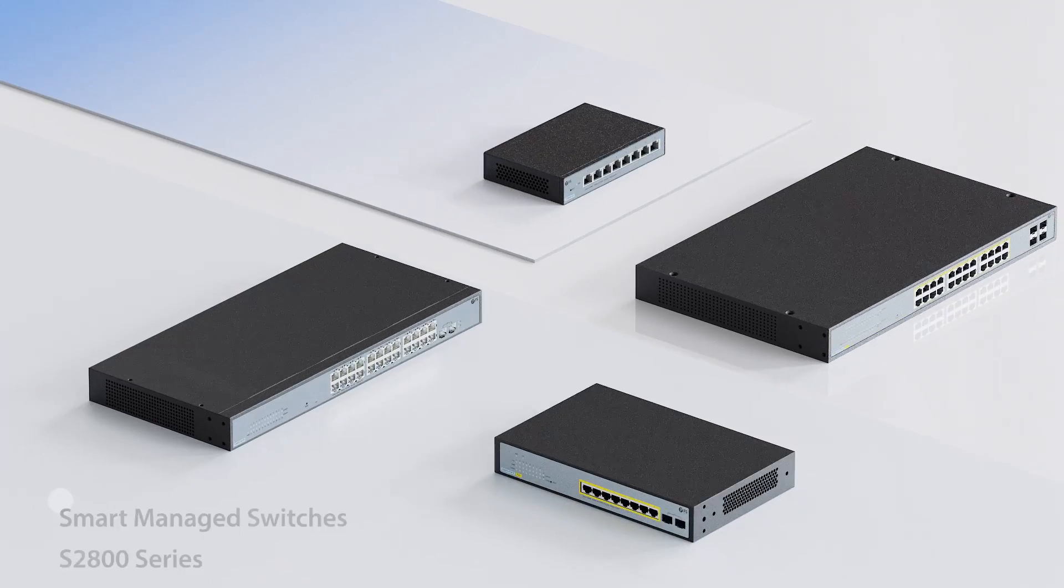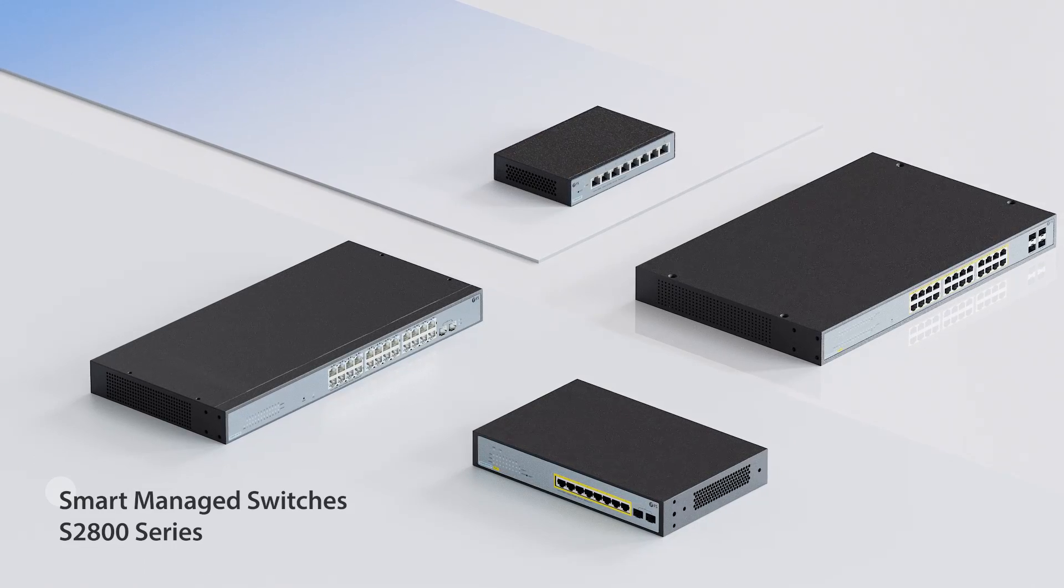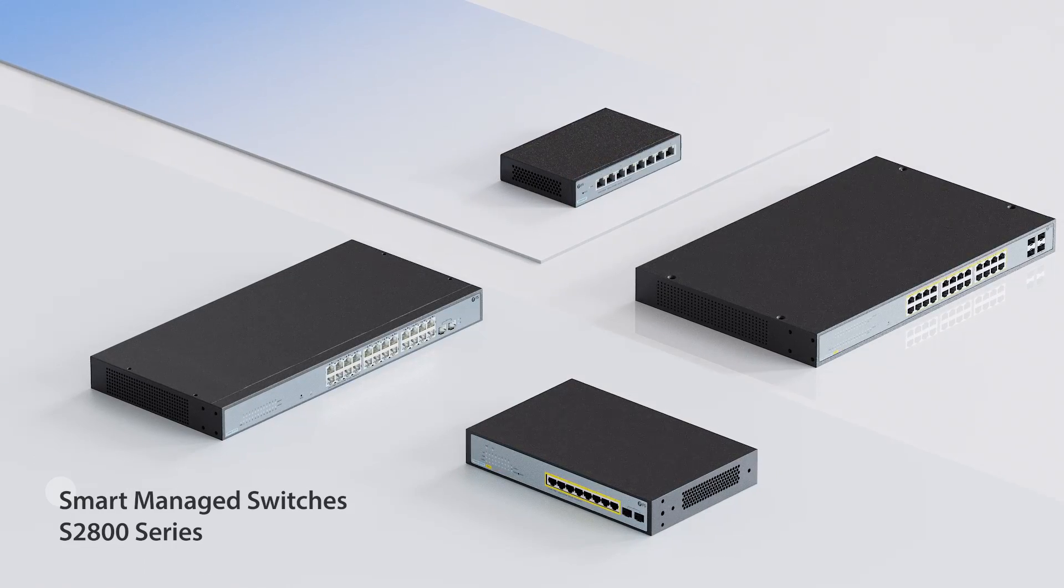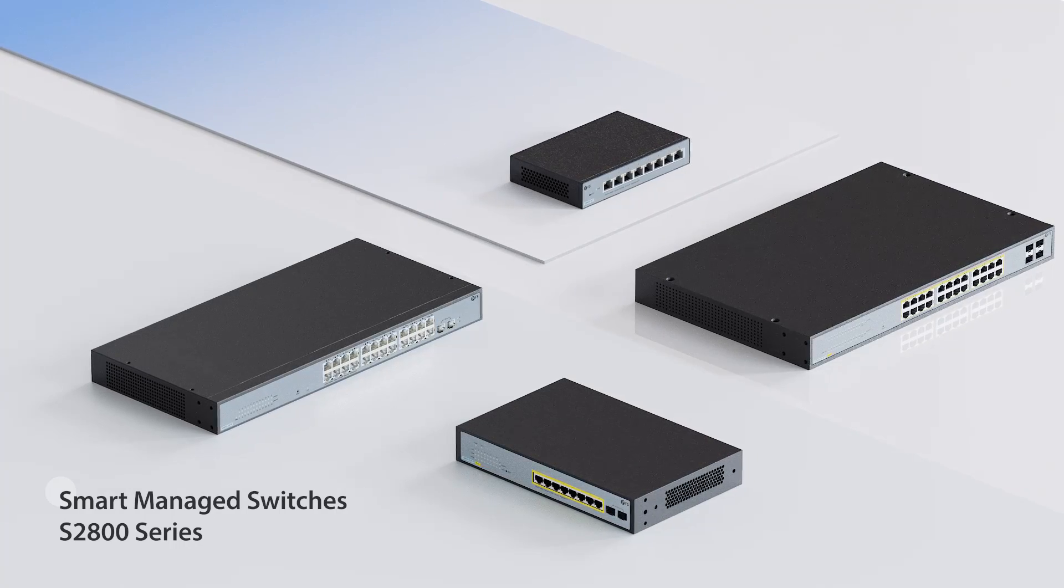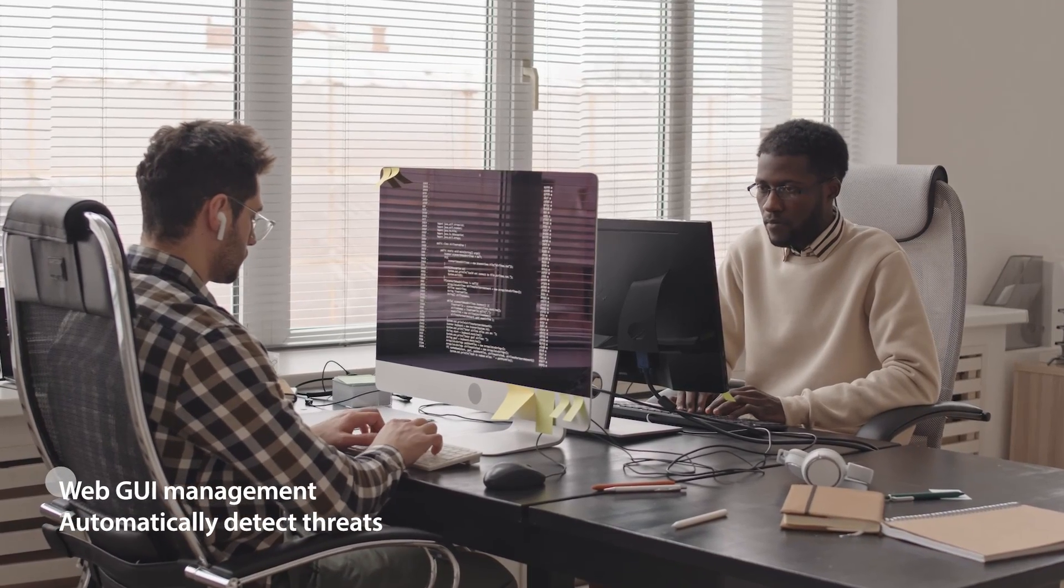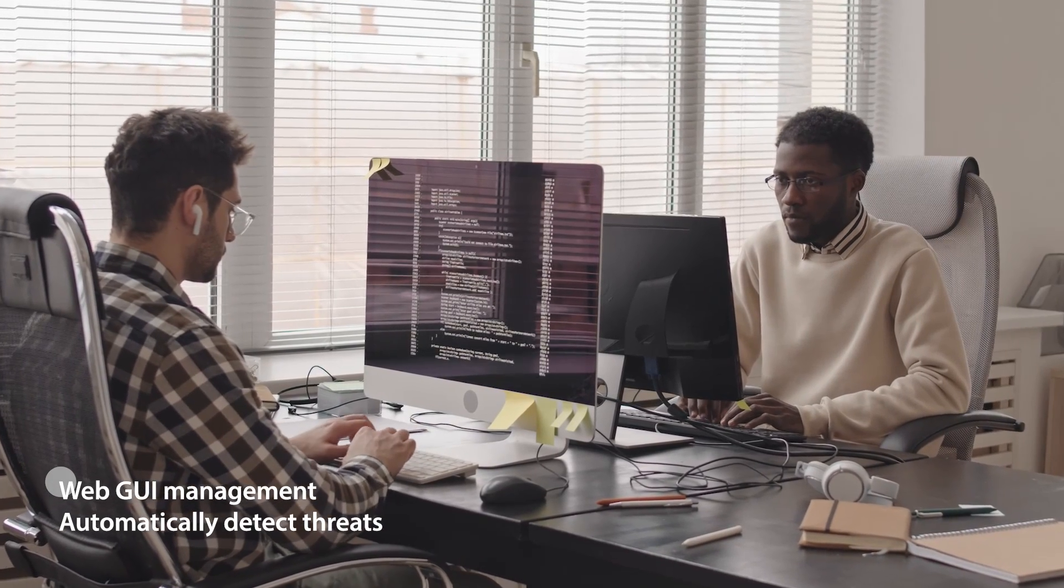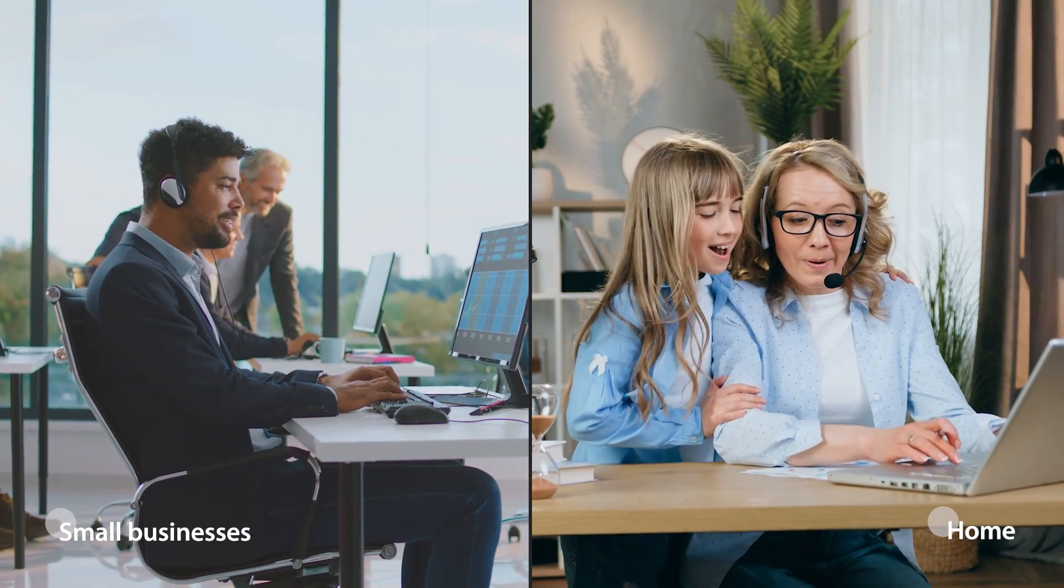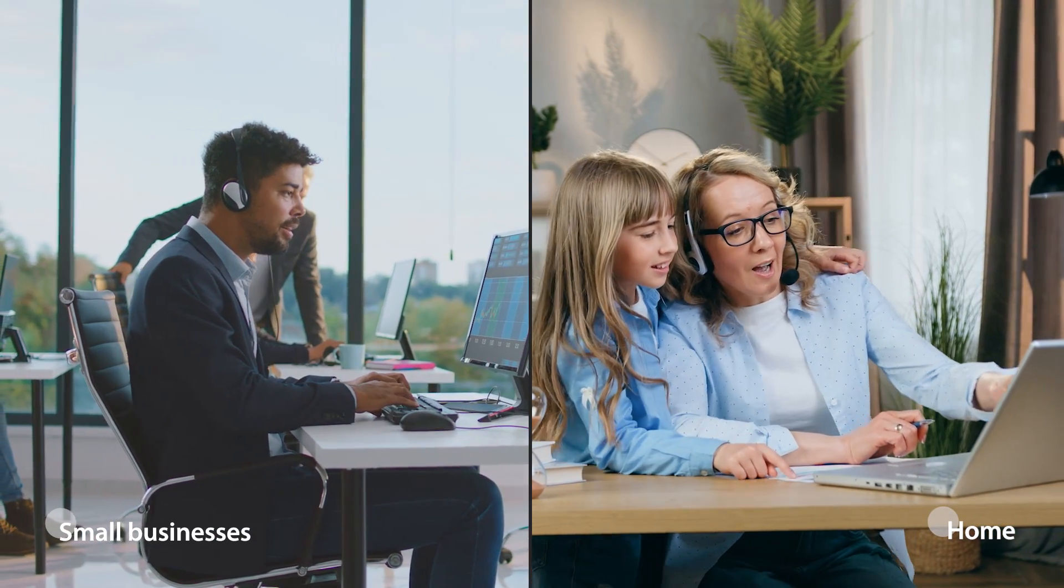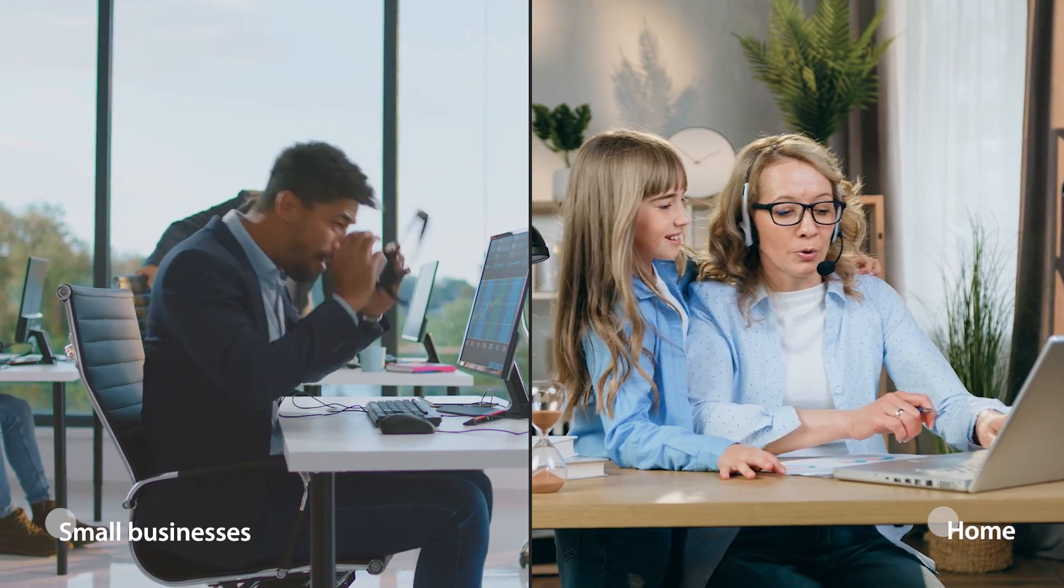Unlike the Unmanaged S1900 series, FS Smart Managed Switches S2800 series have complete L2 Plus functions. It provides simple and intuitive WebGUI management, can automatically detect threats and configure devices for network security. FS Smart Managed Switches deliver a compact, cost-effective solution for home and small businesses.